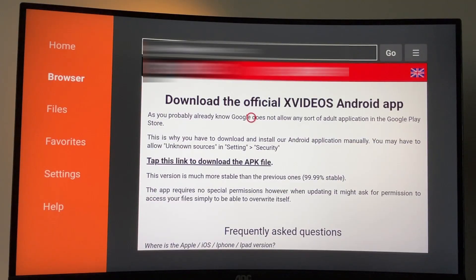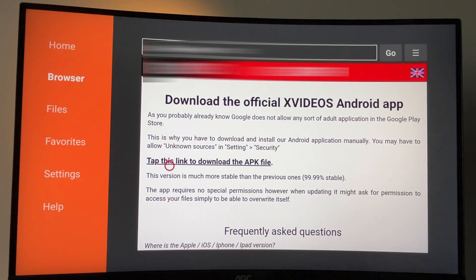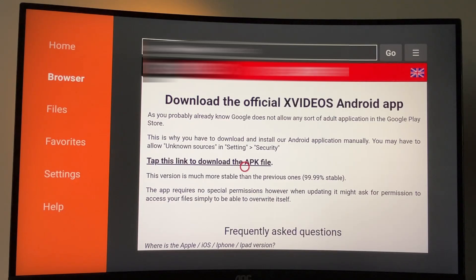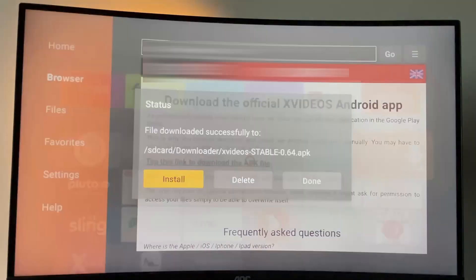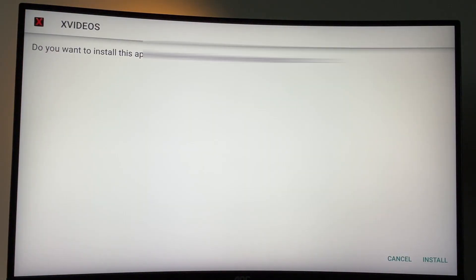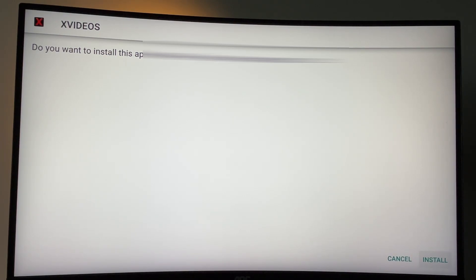Then a website is going to open, you'll find a link here. In order to download the app, you just got to click on that link. Then a download process is going to start, you have to click on install in the right bottom corner.